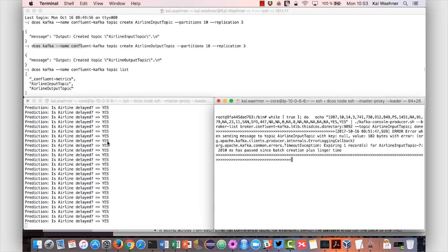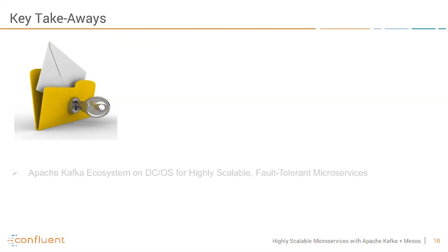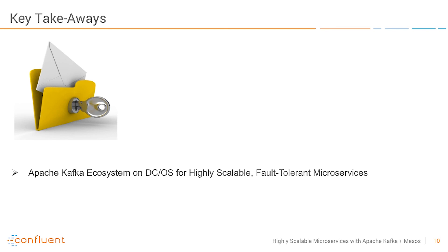So this is the demo which I had. Let's now get to the key takeaways. The Apache Kafka ecosystem on DCOS is very well fit for highly scalable fault-tolerant microservices. Mesos can be used for all the scalability, for failover, auto-scaling and all the simple usage of starting Kafka brokers and Streams instances.